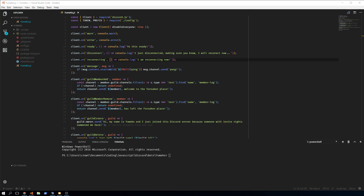Regardless, there is documentation on how to install Docker and get it running on a Linux PC, a Linux server, or a Windows server. We're not going to cover that — we're just going to look at how you get your bot to run on Docker.